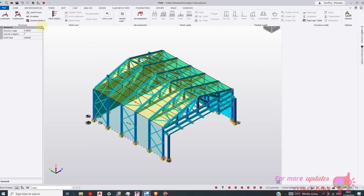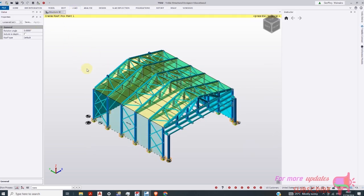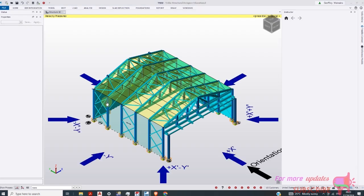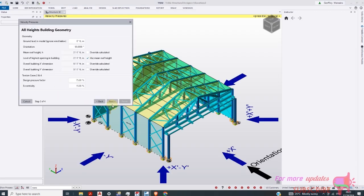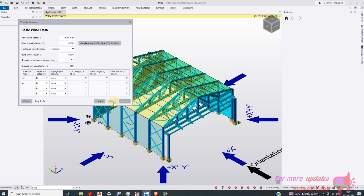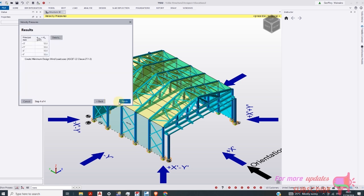Go to load. Wind wizard. Next. Next. My speed of wind and close. Next. Then finish.